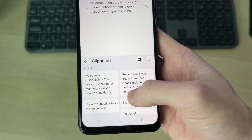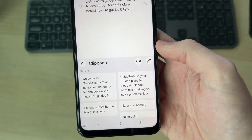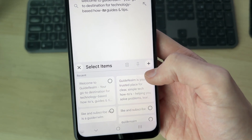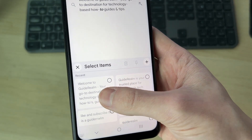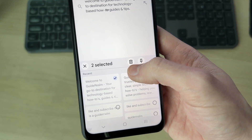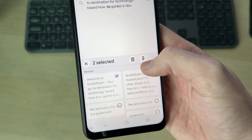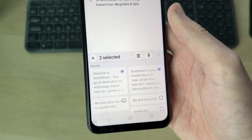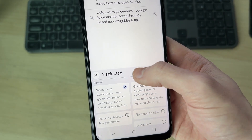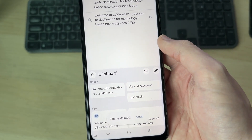If you want to clear the clipboard, go to the top right and press the pen or pencil icon. You can then select items and delete them or pin them. For example, if there's something you often paste you can pin it, but in this case I'll delete it.